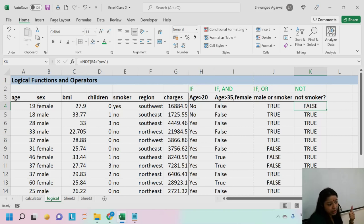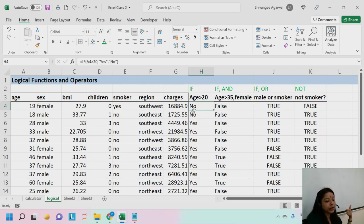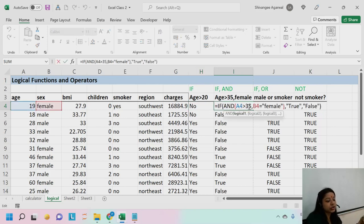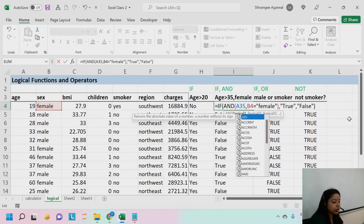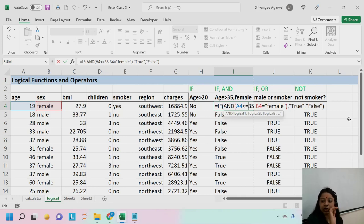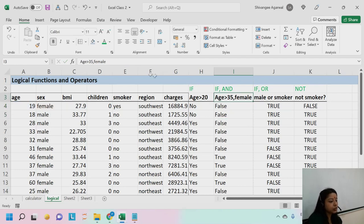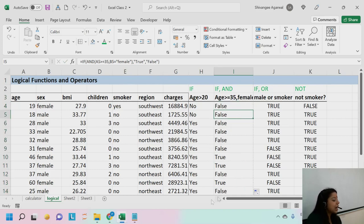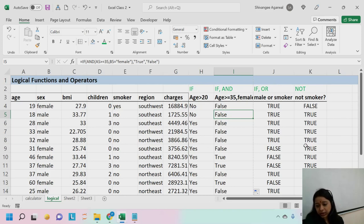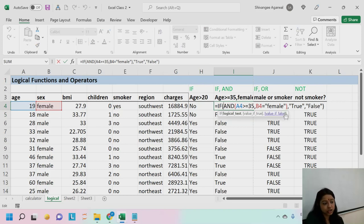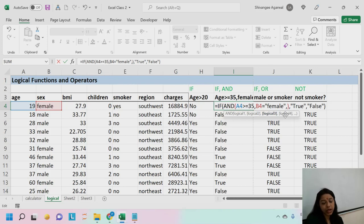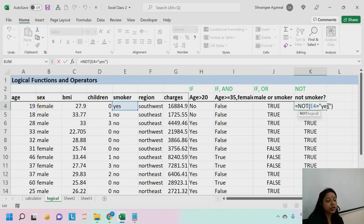There are also logical operators: equal to (=), greater than (>), less than (<), greater than or equal to (>=), less than or equal to (<=), and not equal to (<>). The not-equal-to symbol is the less-than sign followed by greater-than sign. For example, if E4 <> "yes" means the smoker status is not yes, meaning the person is a non-smoker. You can use n number of logical conditions inside AND and OR functions, but NOT accepts only one condition directly.